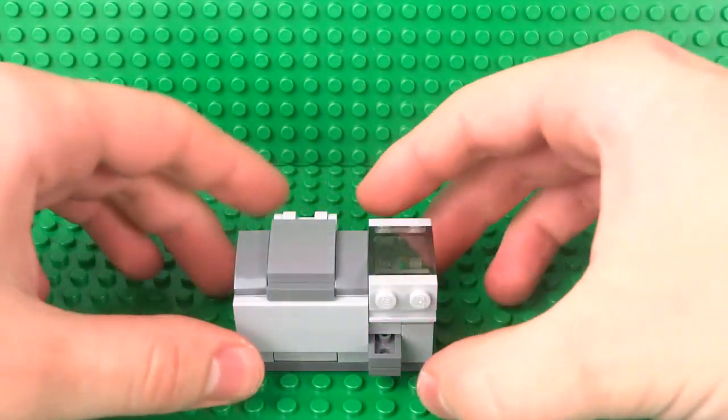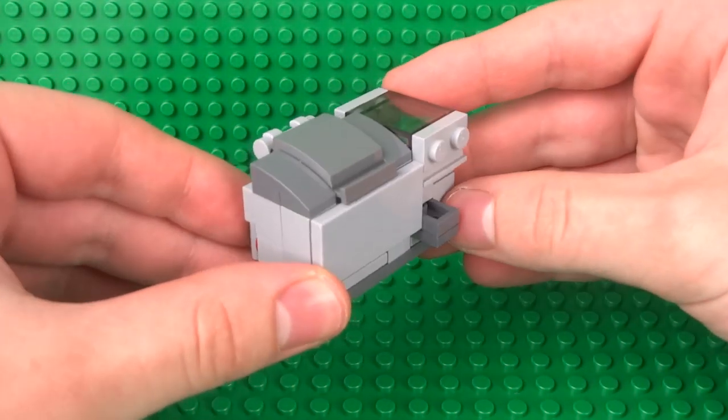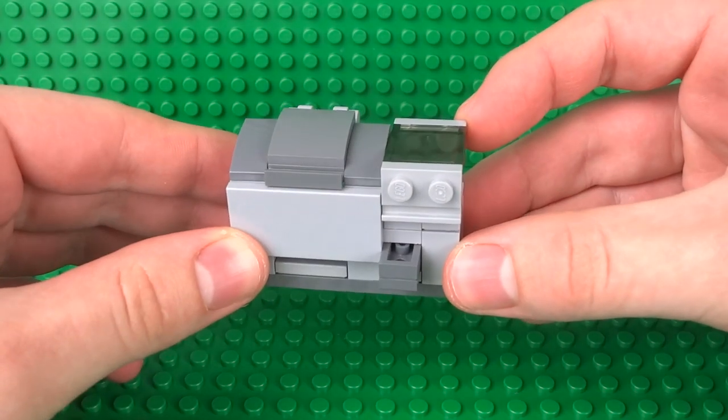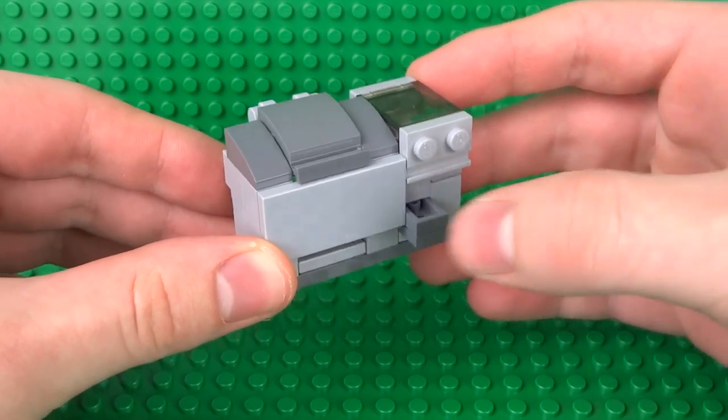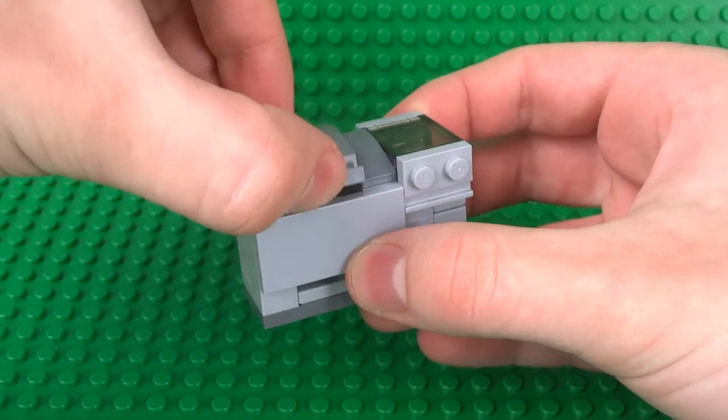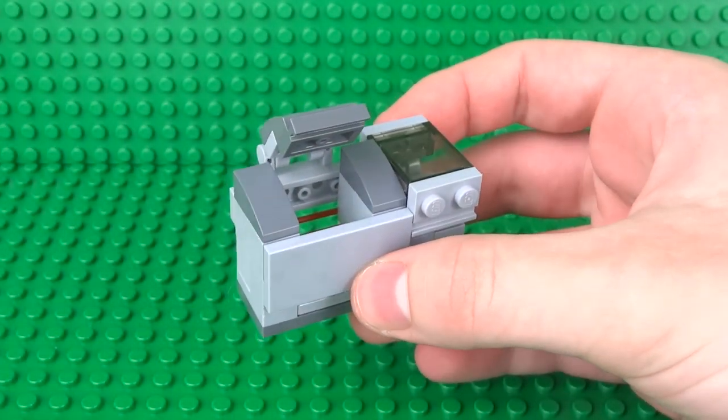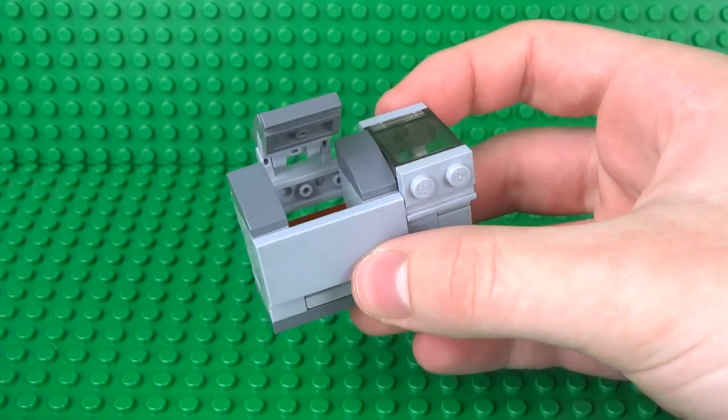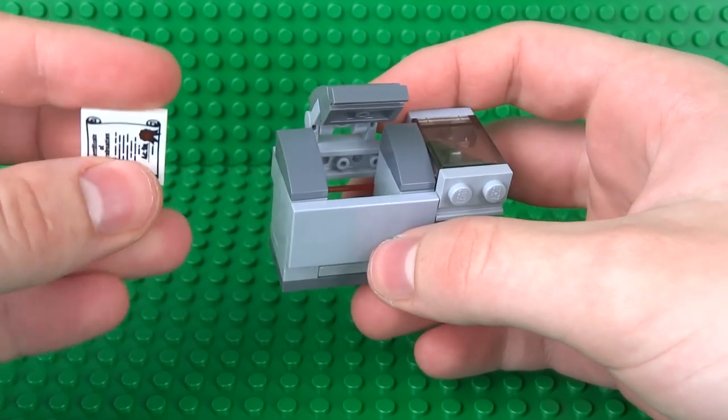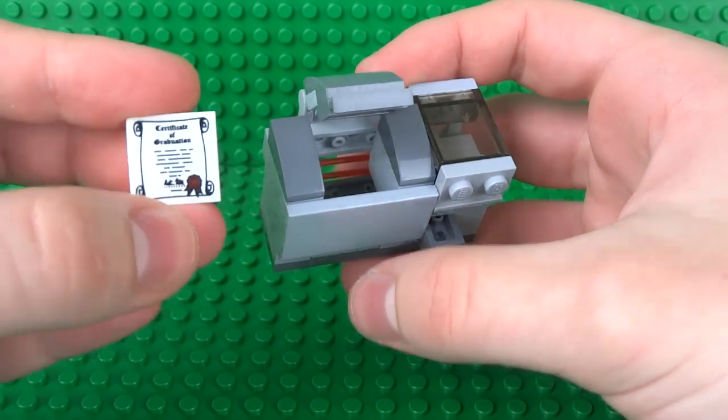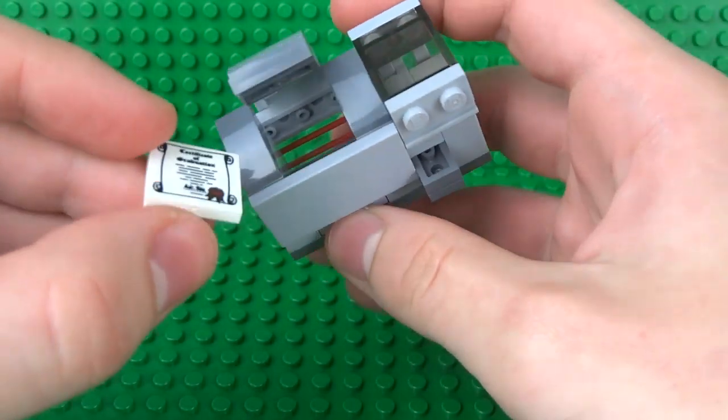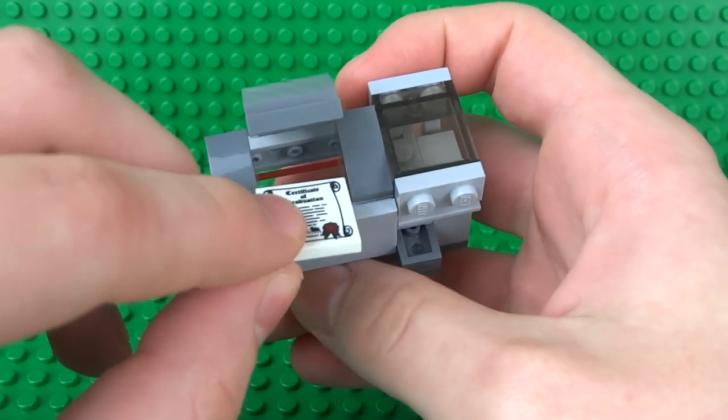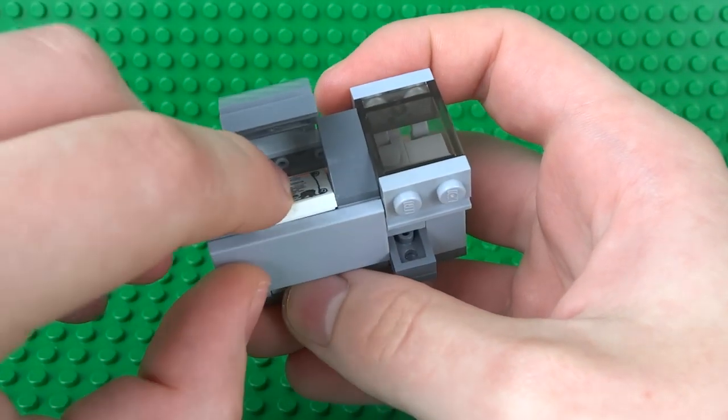Now that your working Lego printer is complete, all that's left to do is to test it out. To load it up, just open up the tray.